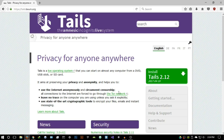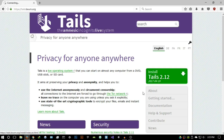Tails leaves no trace on the computer you're using unless you explicitly ask it to. You can ask it not to wipe your system, but that would defeat the purpose. It also uses state-of-the-art cryptographic tools to encrypt your files, emails, and instant messaging — so it has PGP and all of that good stuff.